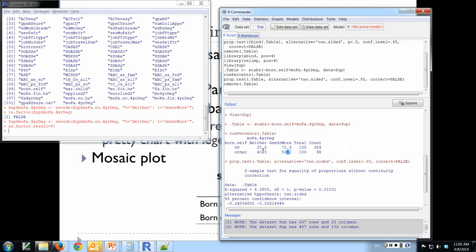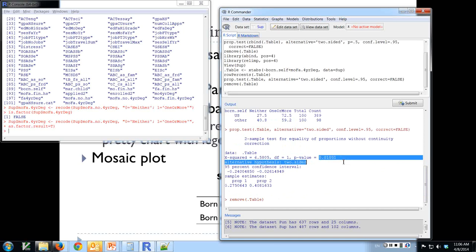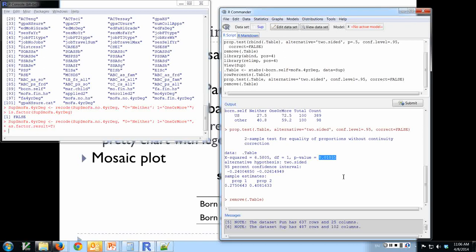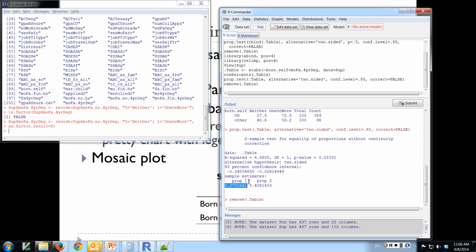For people born outside the U.S., about 41% have neither parent with a degree and about 59% have one or more. Is that 27-73 split versus the 41-59 split a significant difference? Yes — the p-value is .01. Since our alpha is .05, there is a significant difference. Proportion one is .27 and proportion two is .41. There is a greater proportion of people born outside the U.S. whose parents do not have a four-year degree compared to those born inside the U.S.